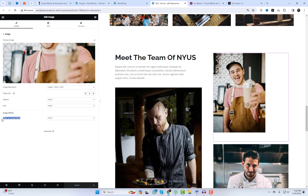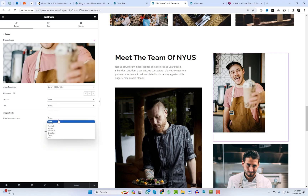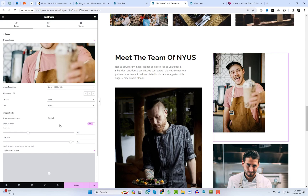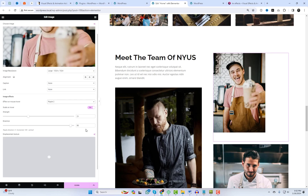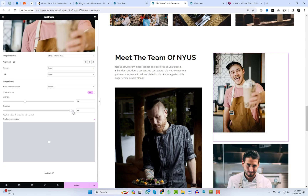Let's explore how it works on already added images. Customizing image effects is very simple. You can easily adjust direction, intensity, and choose various features for each effect.